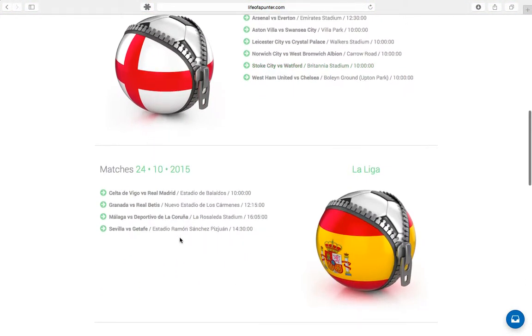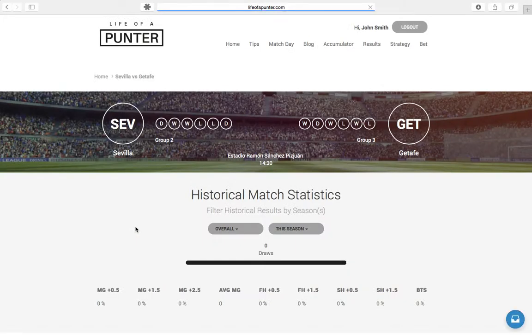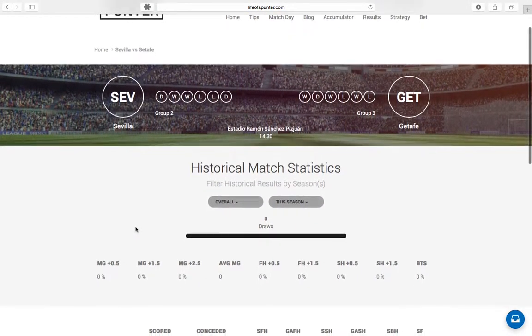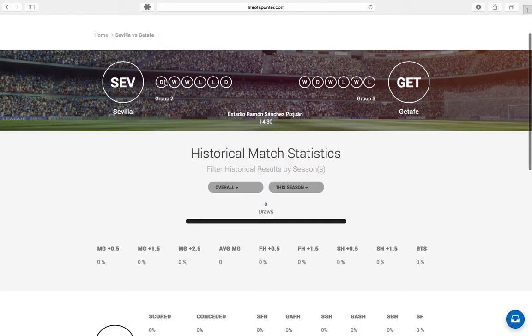If we go in for a bet — for example, both teams to score at 2.0 odds — we will make that very clear on this page.